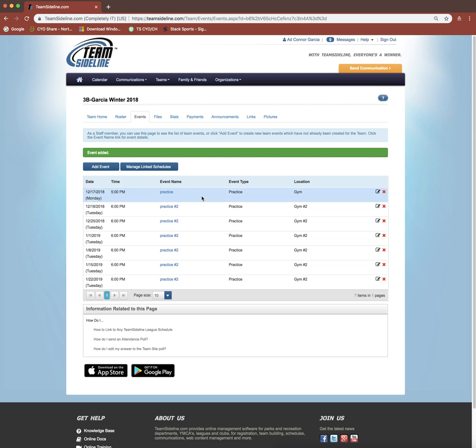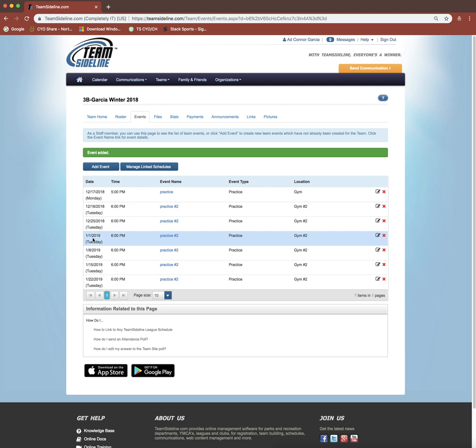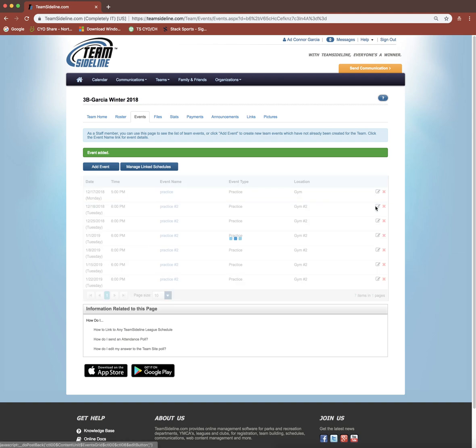You can see now on the event list the two different ways that I've done it. The one-time event you could go in and just add them one at a time. This is more accurate, especially if you have a more inconsistent practice schedule. But this recurring event feature is also good if you are practicing on the same day every week. Even if you're practicing at different times, you can always come in and edit the time.